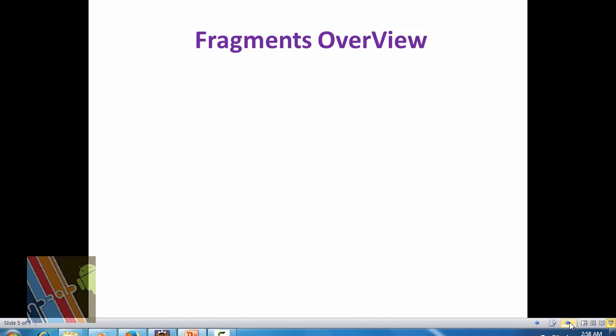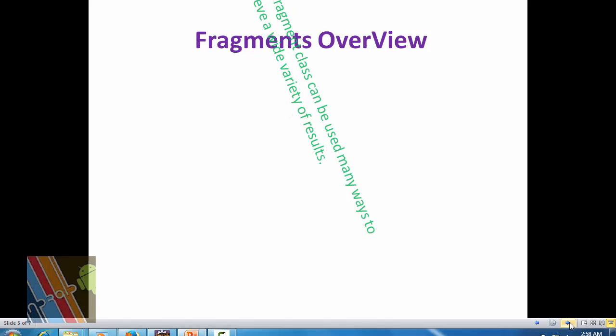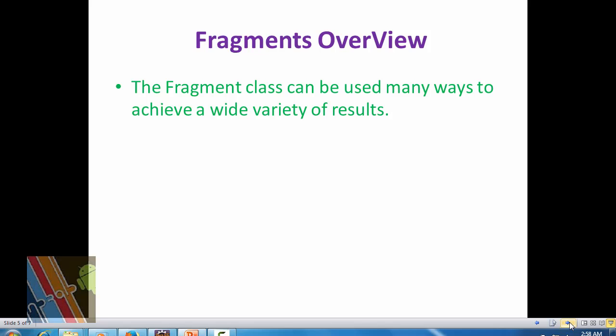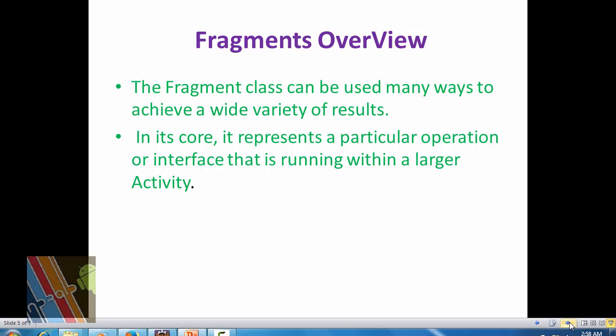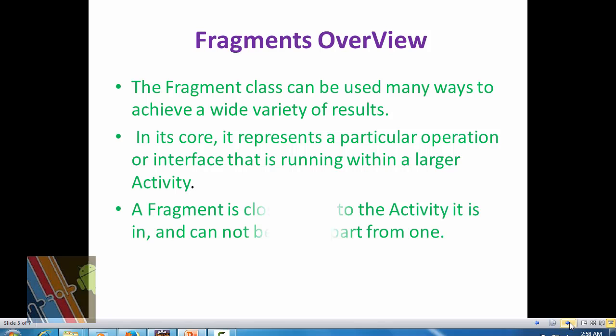The Fragment class is used in many ways to achieve a wide variety of results. It represents a particular operation or interface running within a larger activity. A fragment is closely tied to the activity it is in and cannot be used apart from it. Each fragment defines its own lifecycle, dependent on the activity. If the activity is stopped, no fragments can be started. If the activity is destroyed, all fragments are also destroyed. All subclasses of Fragment must include a public empty constructor.